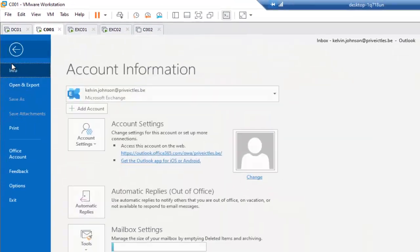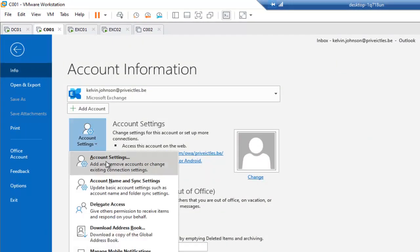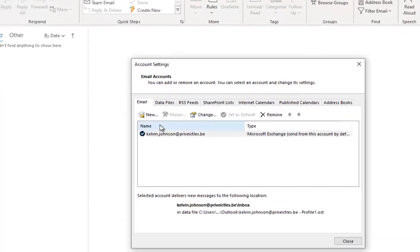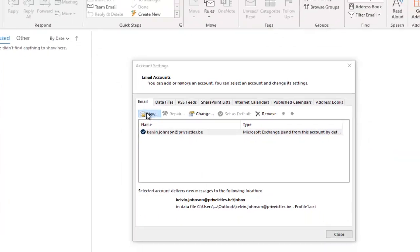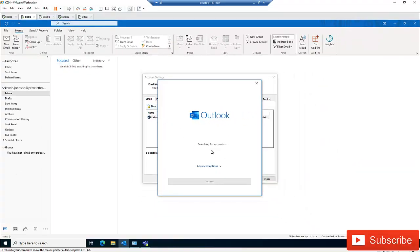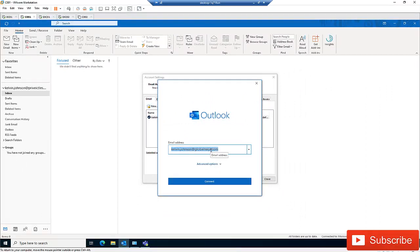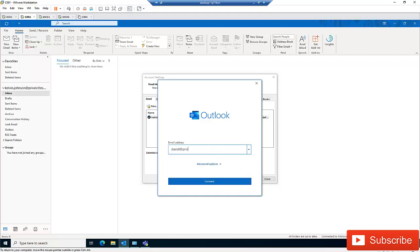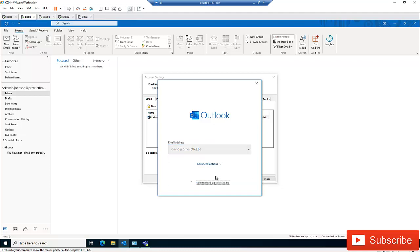To add a new email account, go to File, then Account Settings, and select New. I'm going to type the email address. I'll be adding an account which belongs to David at freewayictlis.pa — this is an Office 365 email account — so just click Next.